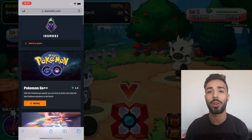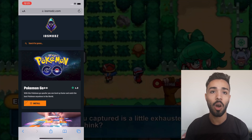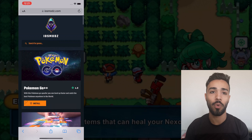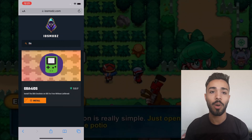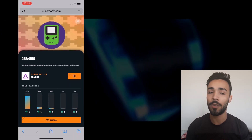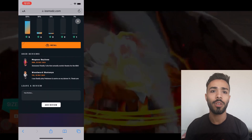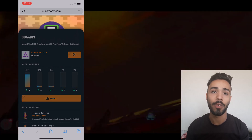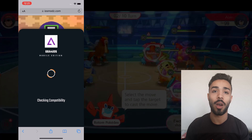So you're going to go to your browser and type in iosmodz.com. From there, all you're going to do is search for GBA for iOS and it should come up. All you're going to do is go ahead and install it and wait for it to finish downloading. Obviously we're not going to download it because we already have it. And there you have it — that's how you download GBA for iOS.